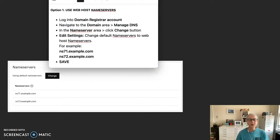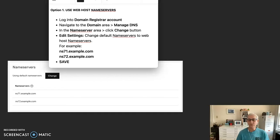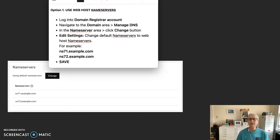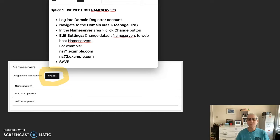Let's talk about the first option here, which is using the web host name servers, which in this case is SiteGround. Log into your domain registrar account, which is GoDaddy in our example. Navigate to the domain area and manage your DNS. In the name server area, click that change button right here.